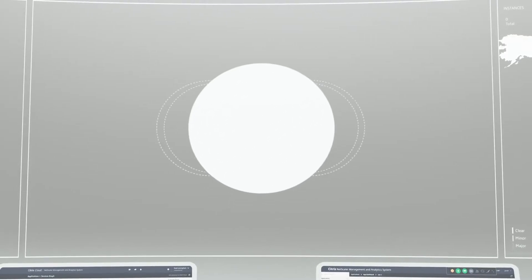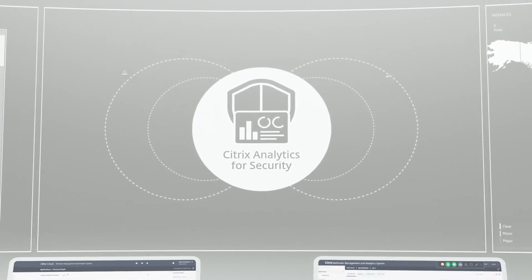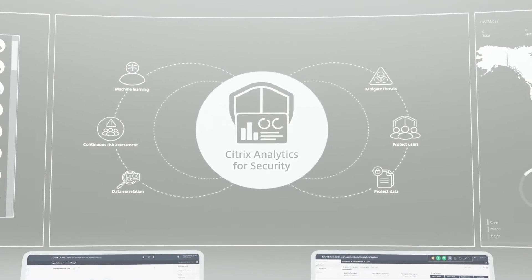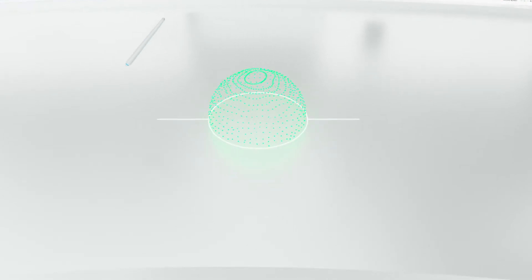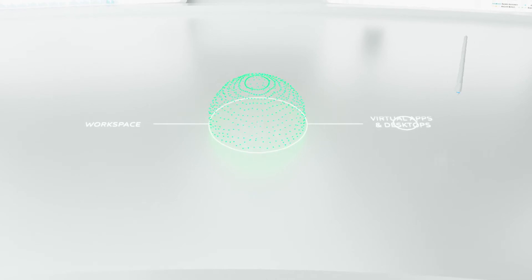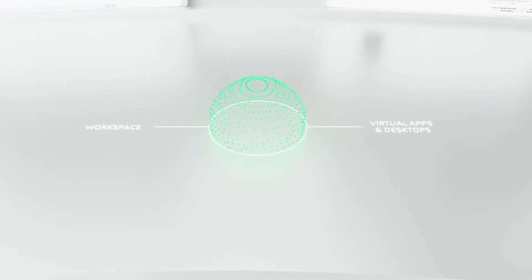The cloud-based dashboard displays all your operational metrics for simpler monitoring. And Analytics for Security integrates easily into your current Citrix environments. That makes getting deep insights into your company's security blind spots as easy as turning on a light switch.